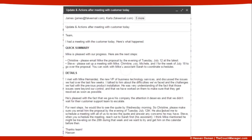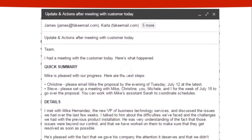Here's an example of an email broken into two parts. It's an email going out to a team with the subject 'Update and actions after meeting with a customer today.' It states: 'Team, I had a meeting with a customer today. Here's what happened.' Then the quick summary section states: 'Mike is pleased with our progress. Here are the next steps. Christine, please email Mike the proposal by the evening of Tuesday July 12th at the latest. Steve, please set up a meeting with Mike, Christine, Michelle, and me for the week of July 18th to go over the proposal. You can work with Mike's assistant Sarah to coordinate schedules.'